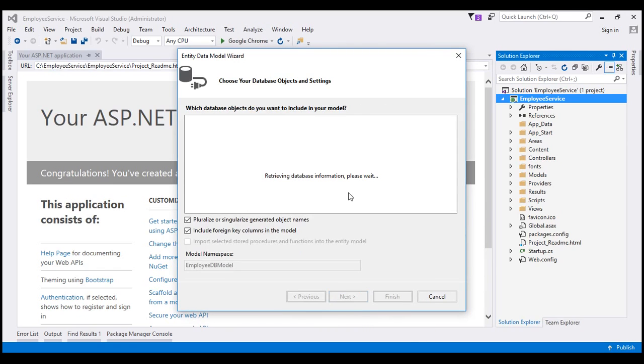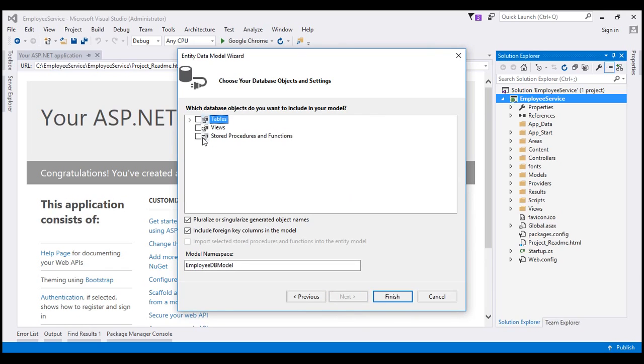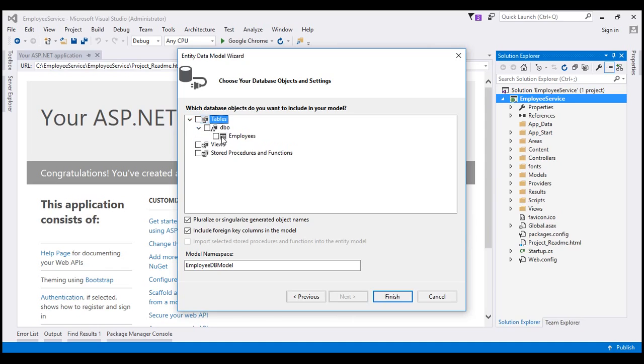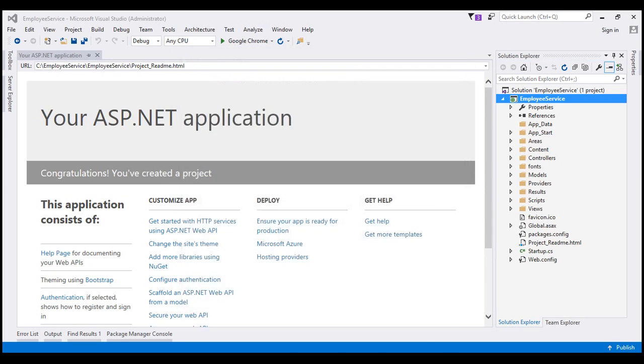And now let's click Next. This screen is going to show us all the tables, views and stored procedures that we have in our employee DB database. So we want this employees table. Click Finish. This is going to generate the ADO.NET Entity Data Model for us.